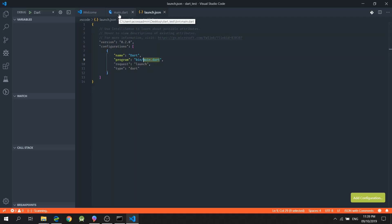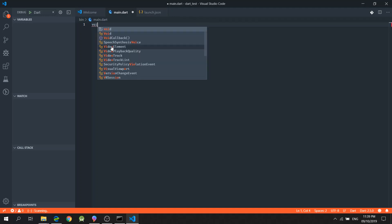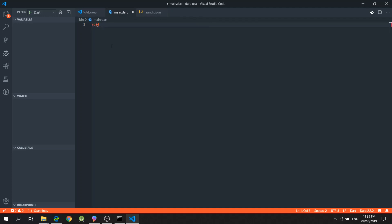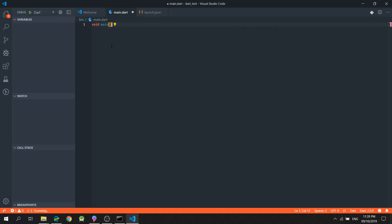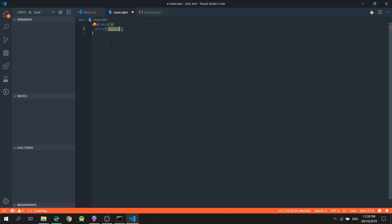And so, I will go back to my main.dart file and I will try to write a simple code. So, I will create a void main function. And I will just simply print Hello, Dart.